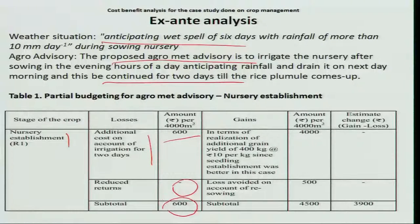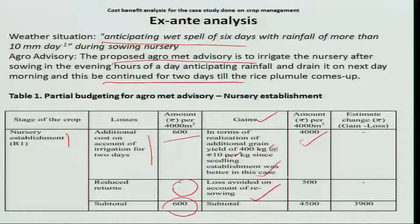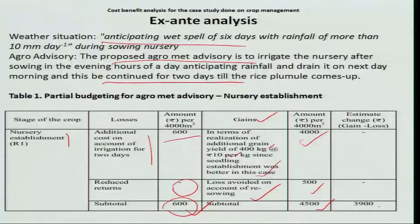Now let us look at the gains. In terms of realization of additional grain yield of 400 kg at rupees 10 per kg — since seedling establishment was better by providing irrigation and draining the next day — the farmer gets 4,000 rupees per acre. Loss avoided on account of resowing: there was no resowing because the crop was protected, saving another 500 rupees. So the farmer gains about 4,500 rupees against a cost of 600 rupees.